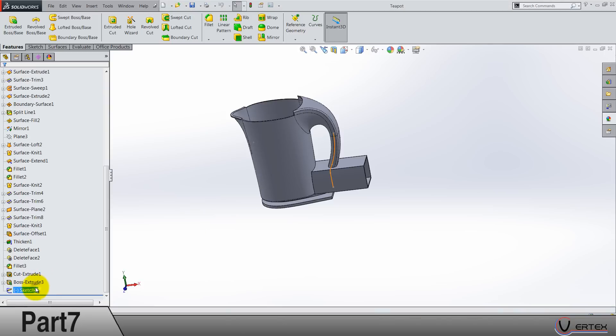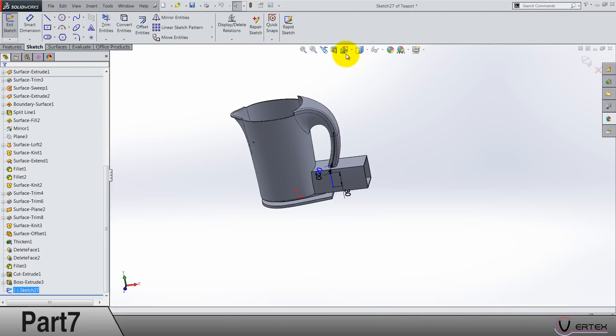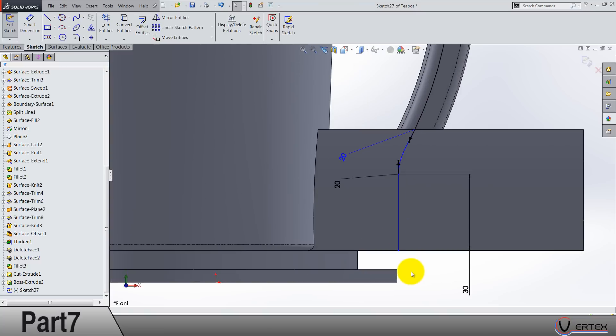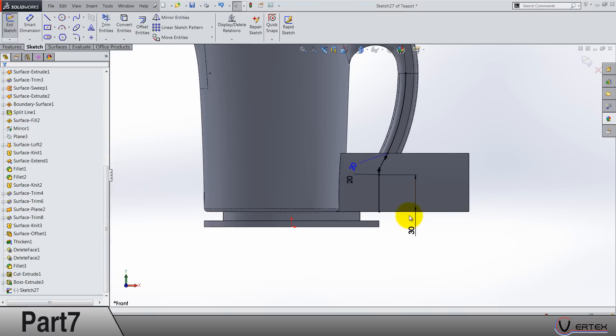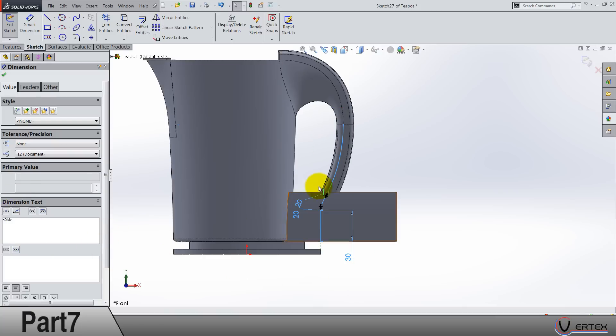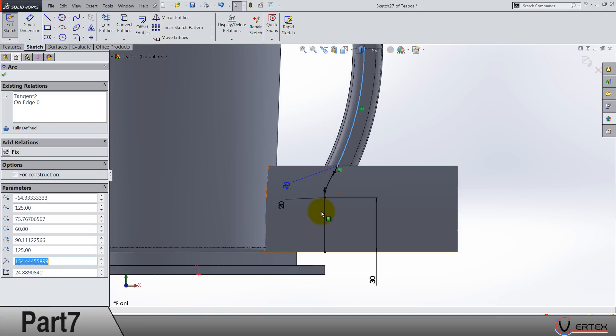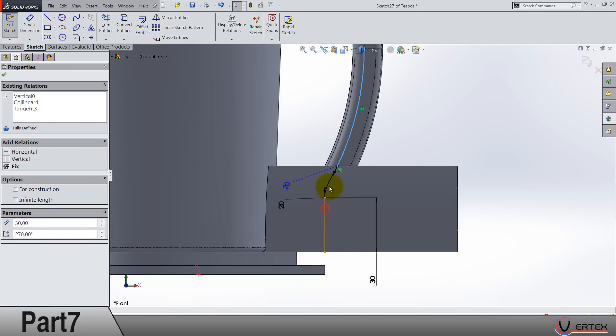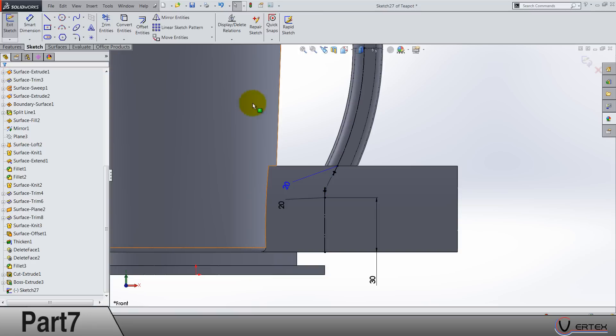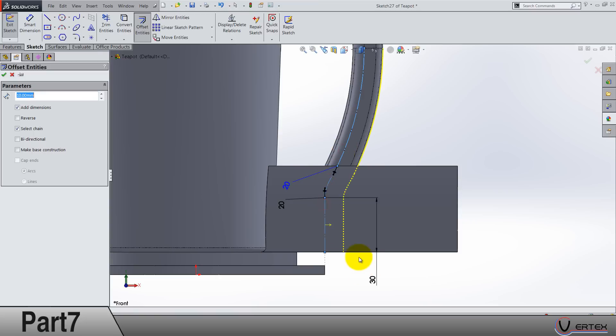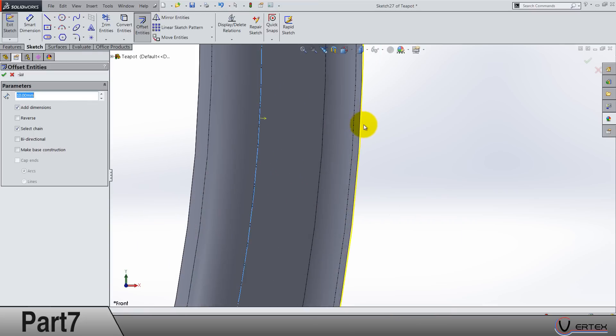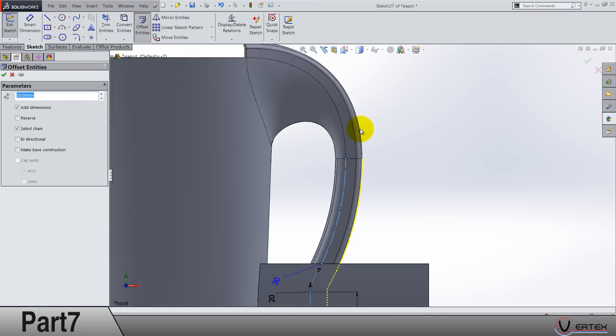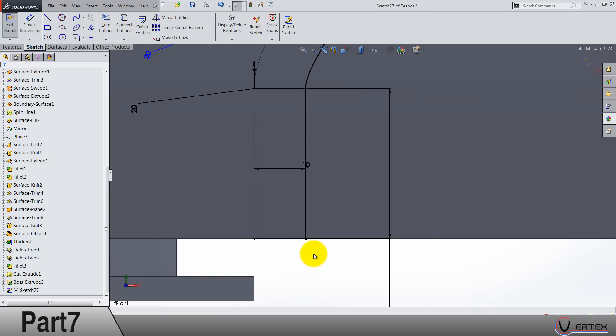OK, so this edge and this edge they are collinear, and all this is OK. Sorry, select it one by one for construction. OK. Offset by 10, so you have to select all three edges and you'll get something like this. OK.